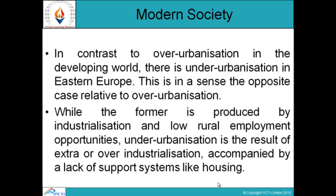In contrast to over-urbanization in the developing world, there is under-urbanization in Eastern Europe — in a sense the opposite case relative to over-urbanization. While farming is displaced by industrialization and rural employment opportunities are low, under-urbanization is a result of over-industrialization accompanied by a lack of support systems like housing.